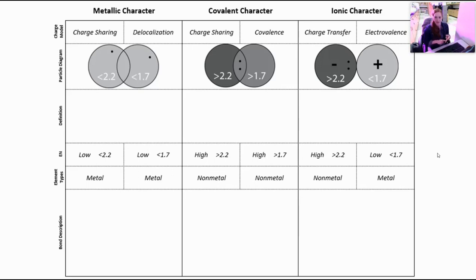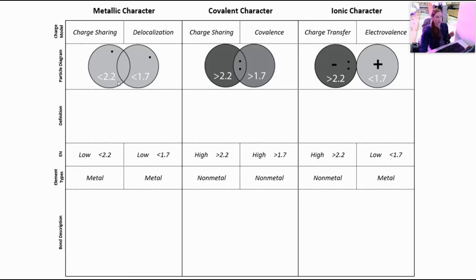Metallic character, covalent character, and ionic character. Starting with — and you should have this sheet — I'm just going to walk through this. Some of the things you're going to notice are at the top: we have our bond character, our charge model, a particle diagram that includes information about electronegativities. We'll put in a definition, talk about the electronegativity of both the low and the higher electronegativity atom, element types, and then a description of the bonds.